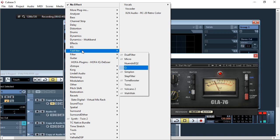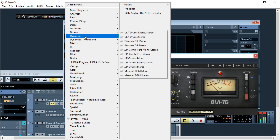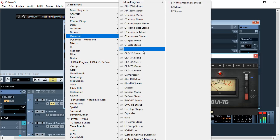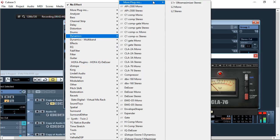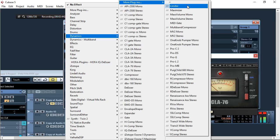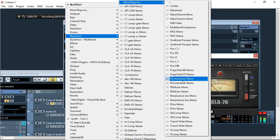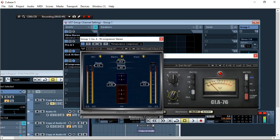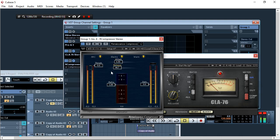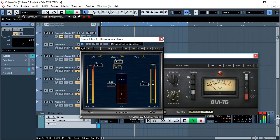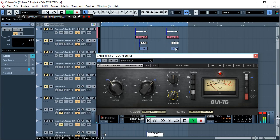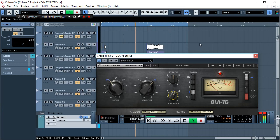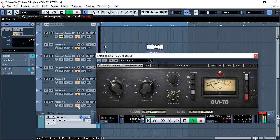From there I can add maybe another compressor that would work as a limiter. I'll set it to fast attack and fast release so that the vocals are tight. I need the vocals to be very tight.